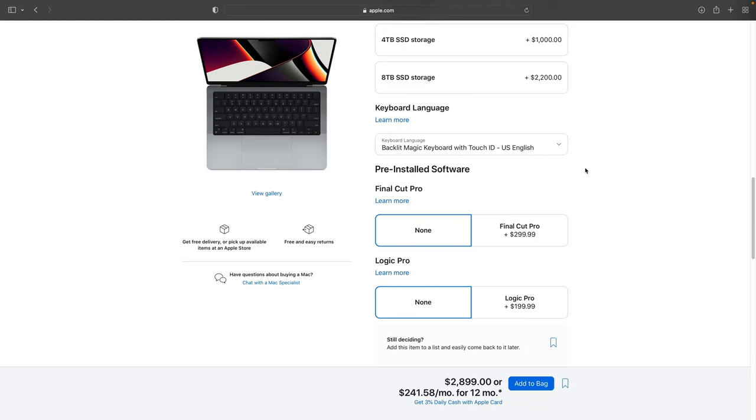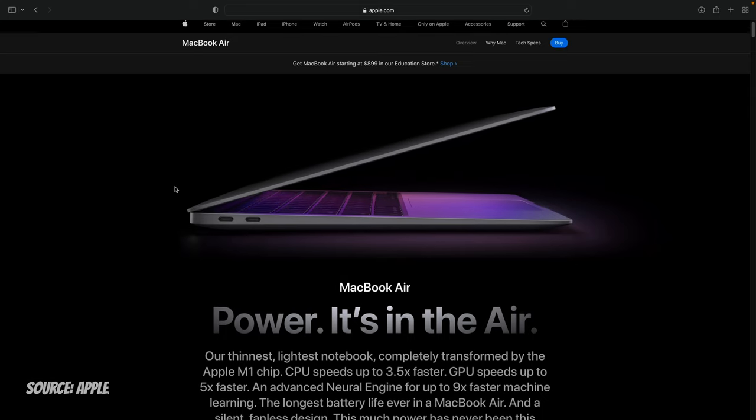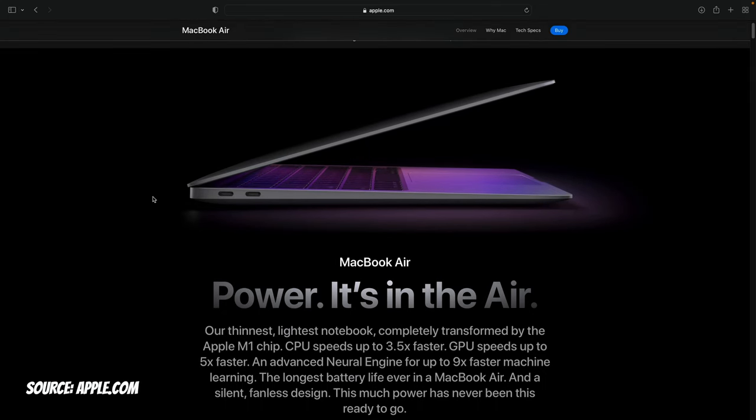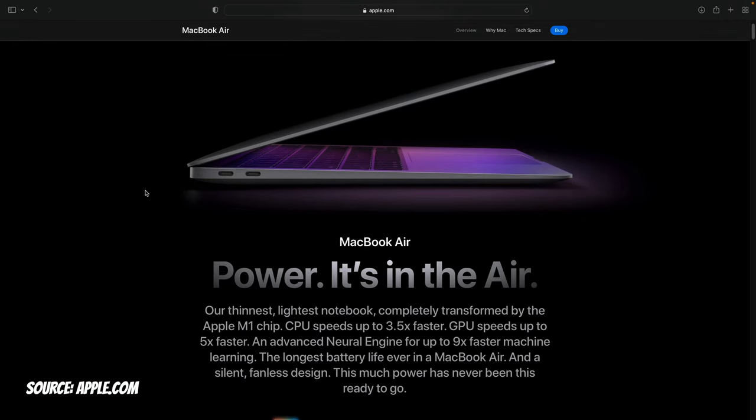So with those specs, I mean, we're still looking at a lot of money. I would just say consider checking out the MacBook Air. Now right now, this is just the original M1, but I have a feeling that this machine is going to be updated very soon, and it may be one of the first machines to see the M2 chip.